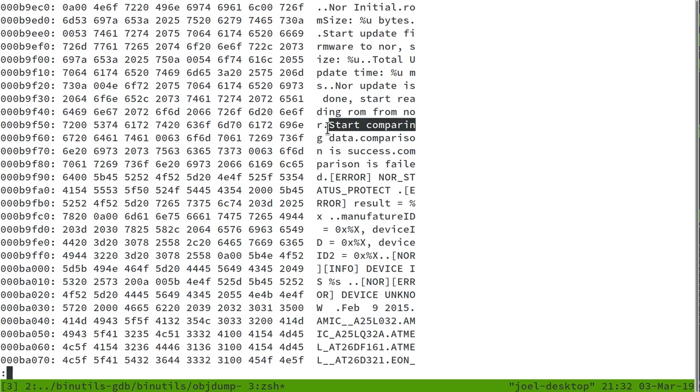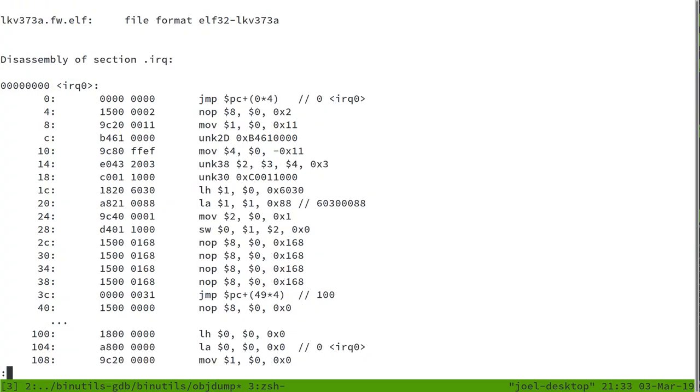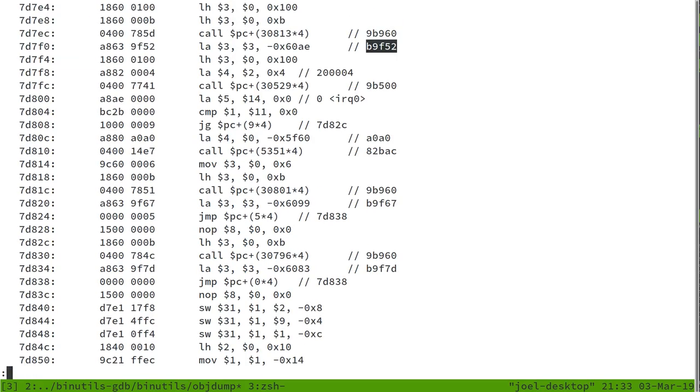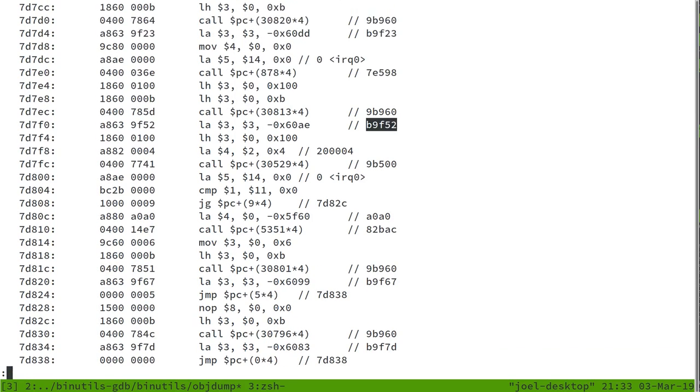So what we can do now is take the addresses of these strings. For example, start comparing data is at 0xB9F52, and we can cross-reference these in the disassembly. So if we go over to the object dump and type in B9F52, we can do a search, and here it's got to this address where it's loading in the value into register 3.